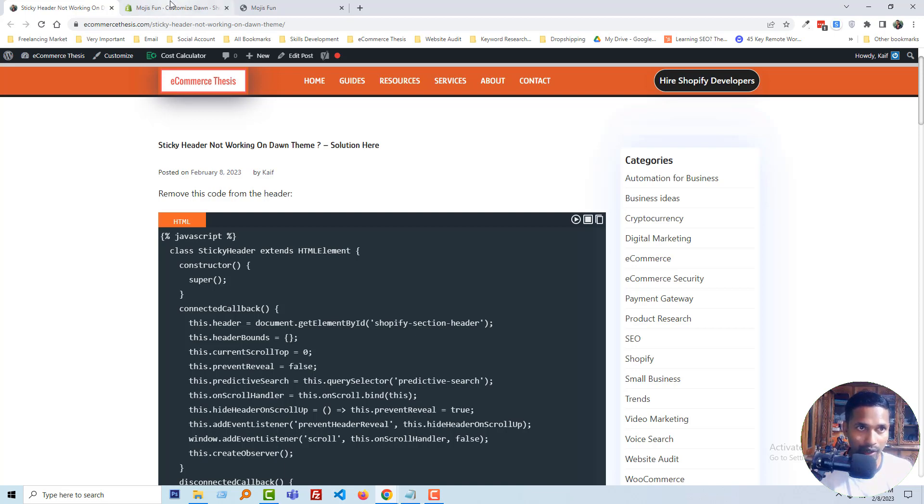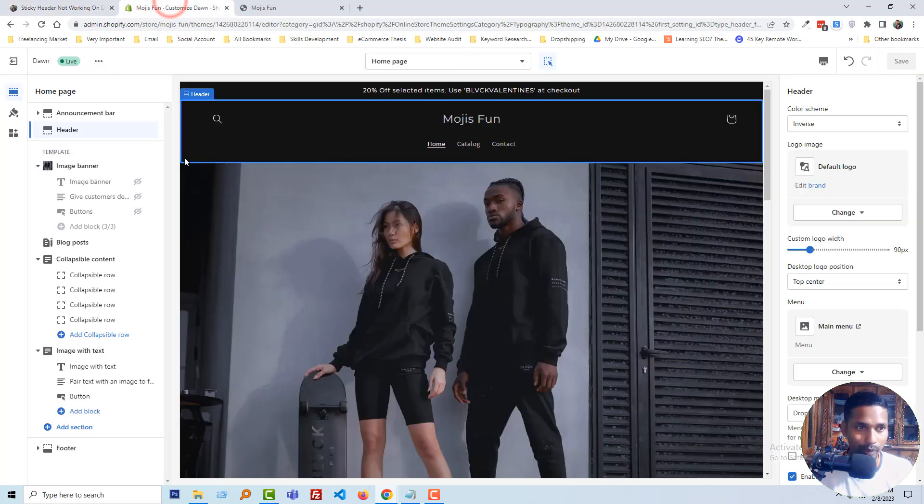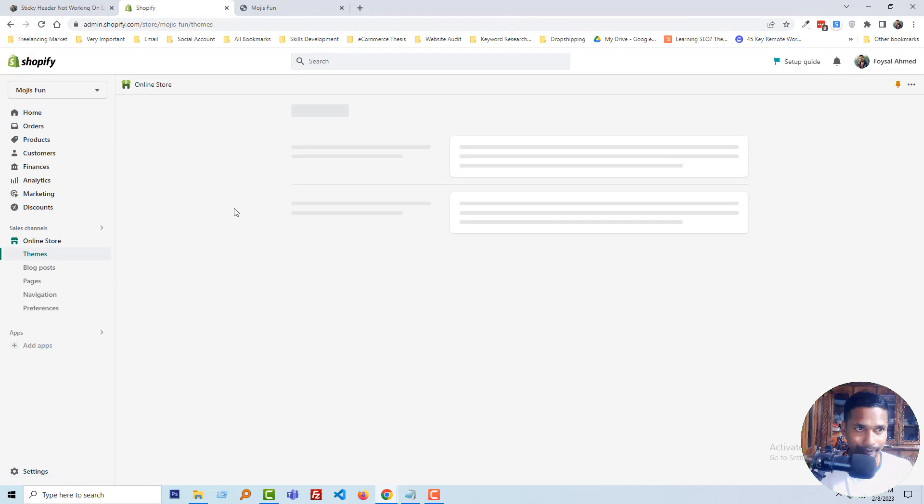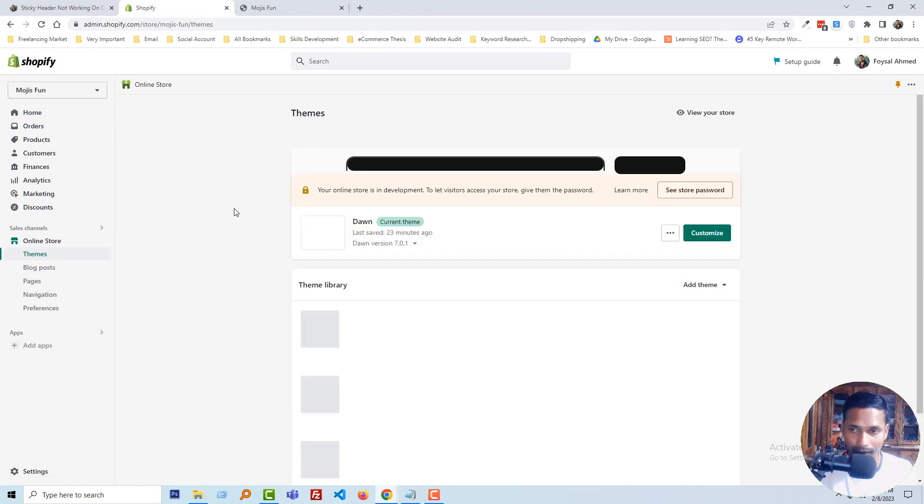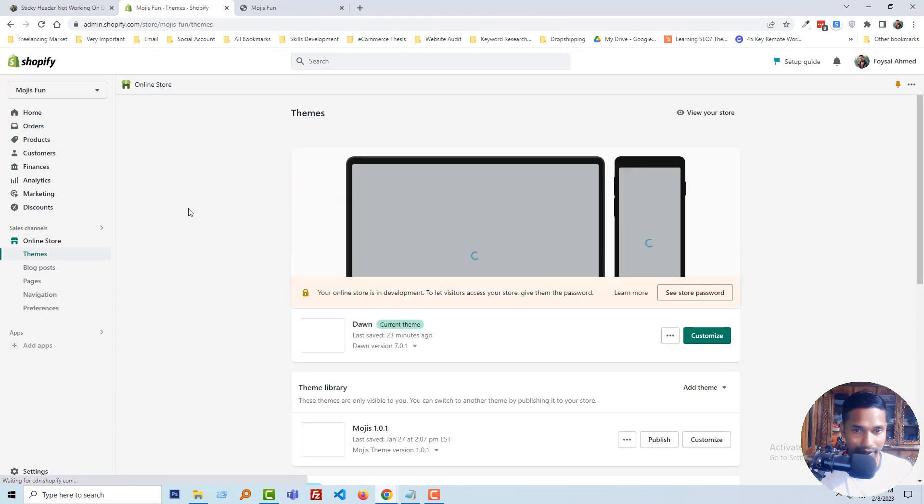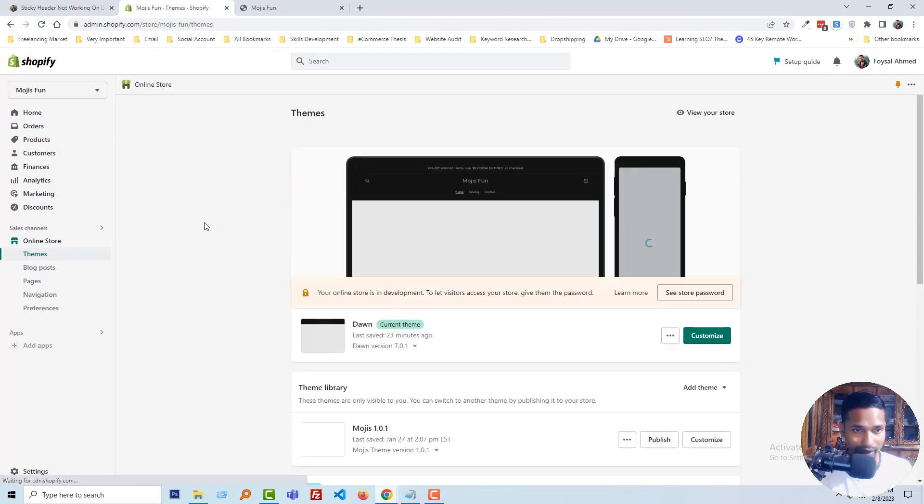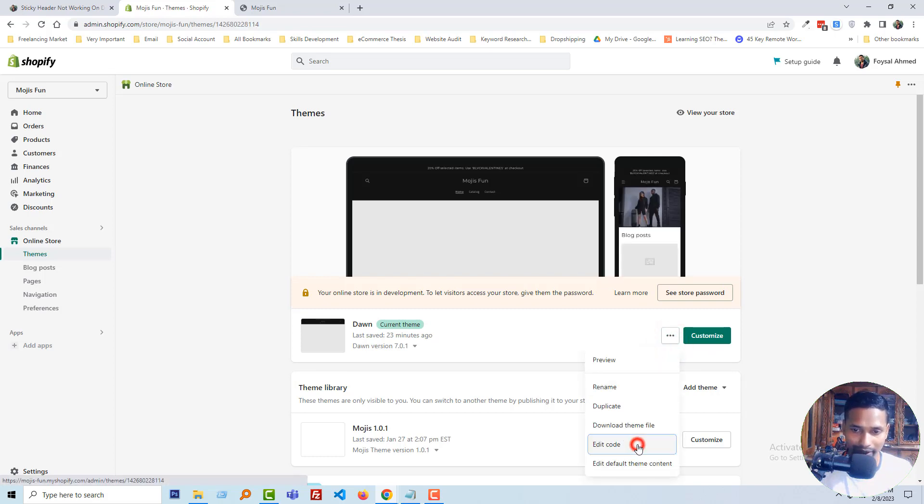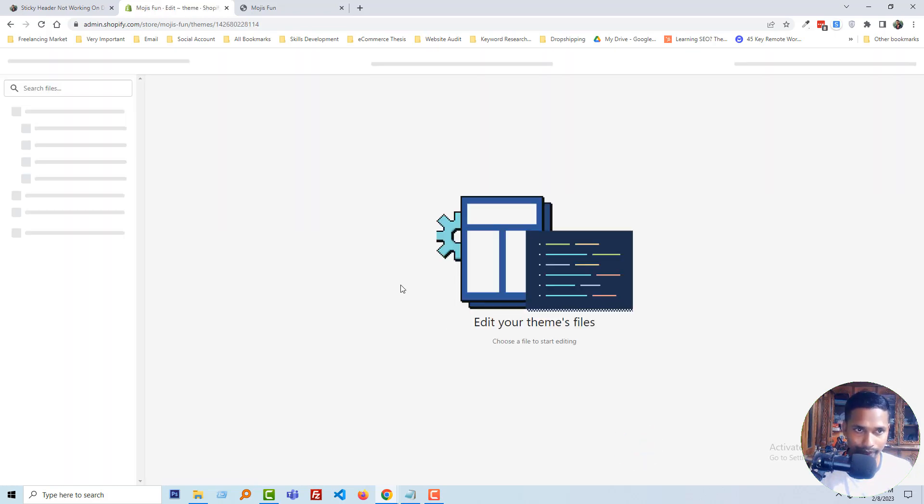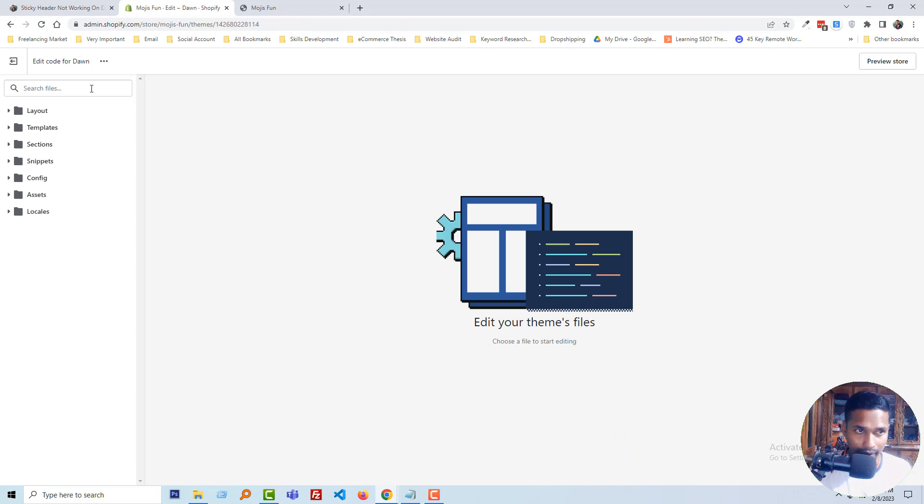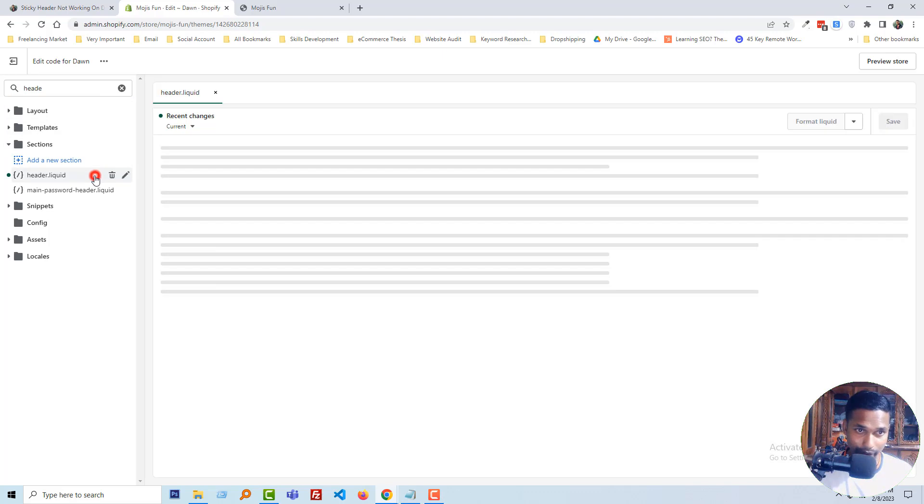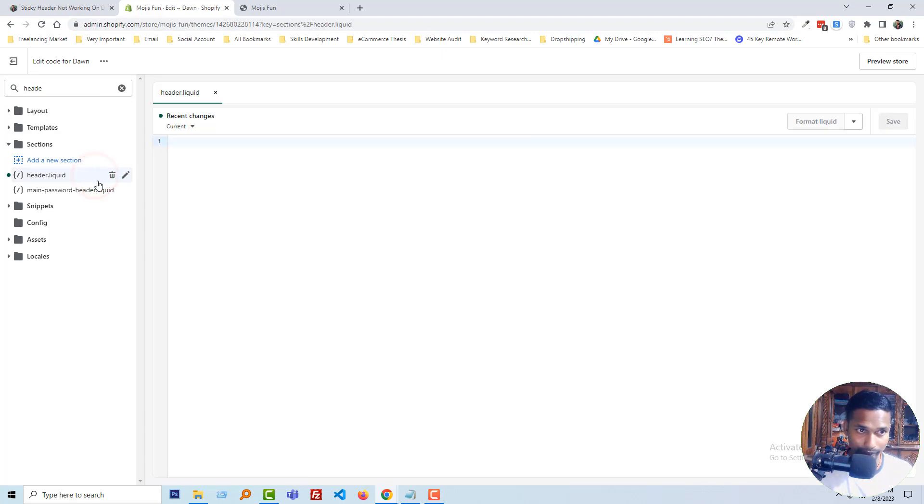First of all, I am going to my Shopify admin panel. Here is my Shopify admin panel. I'm going to click on the three dots right here, then Edit Code, then search header and open the header.liquid file.